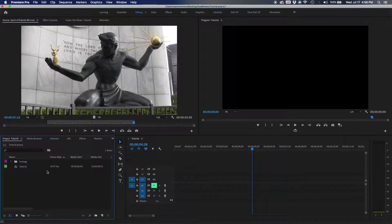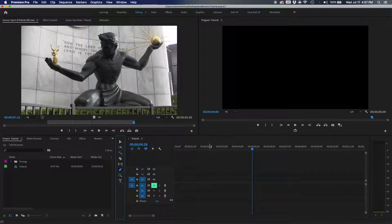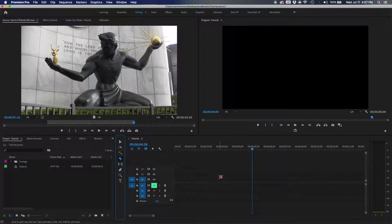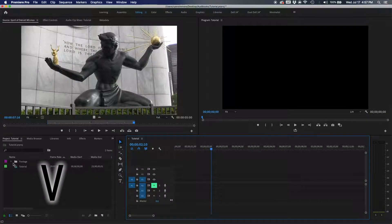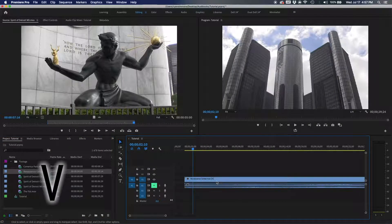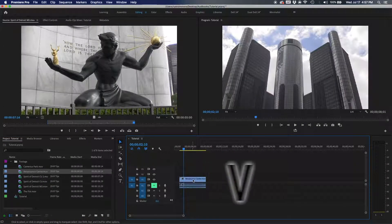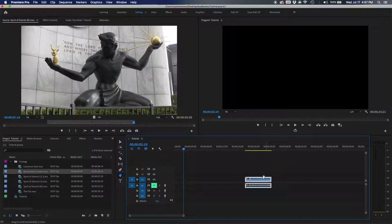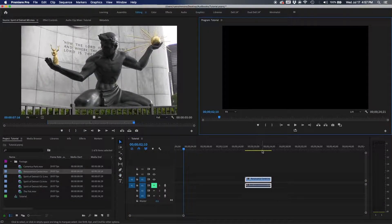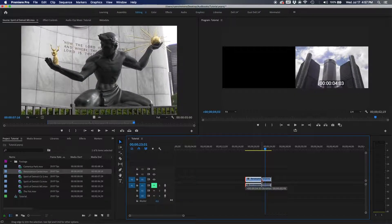When I was new to editing and accidentally hit a random key, a different tool would pop up and I'd panic. One of the best shortcuts to know is V — your select tool. V is what lets you move clips around. If you have the hand tool selected, you can't move clips. V should always be your default to go back to.